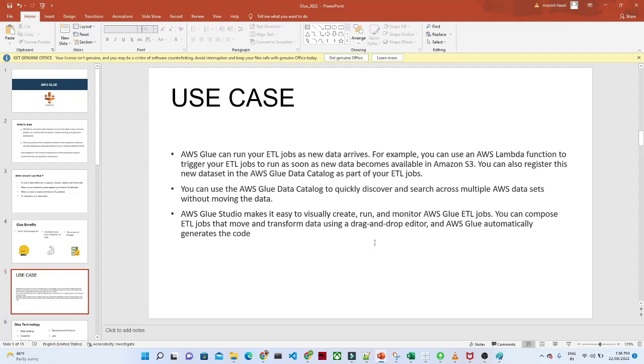Now let us try to understand some of the use cases where we can use AWS Glue. One of the use cases is suppose you are running an AWS Glue job.